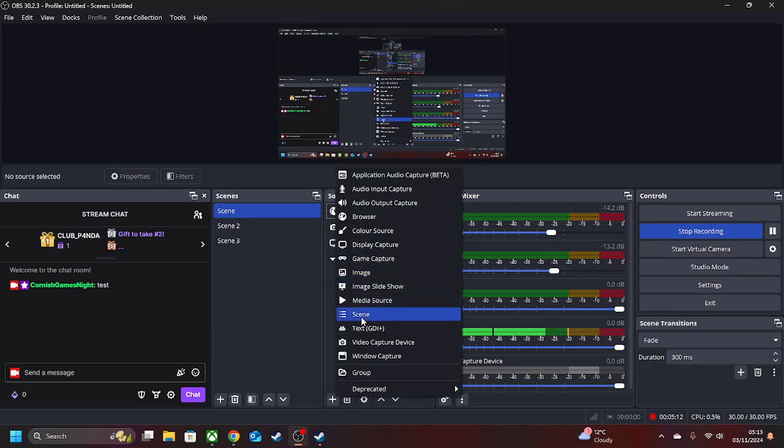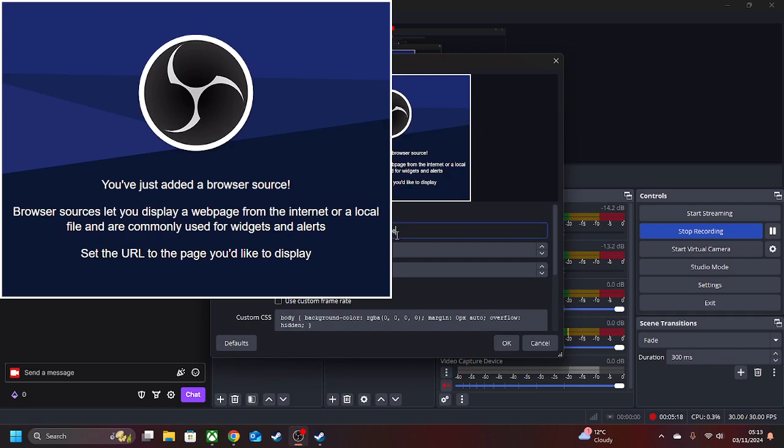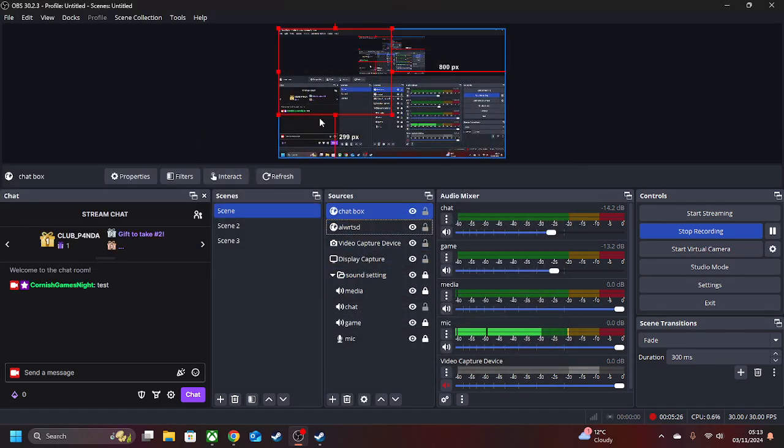So what we're going to do is we're going to get rid of this chatbot for Stream Labs. And then we're going to find browser again. And then what we're going to do is we're going to click and drag this away. And then we're going to paste it there. Okay.